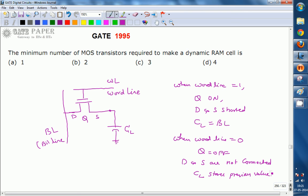Because the capacitor value gets leaked and reduced, it must be refreshed periodically. So refreshment of the capacitor value is necessary in dynamic RAM. From the construction point of view, it requires only one MOSFET and one capacitor. Therefore, the minimum number of MOS transistors required to make a dynamic RAM cell is one — the answer is option A.